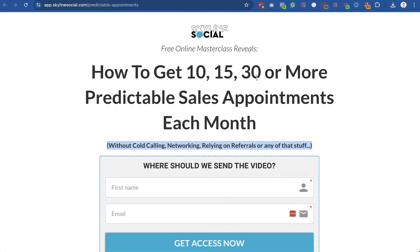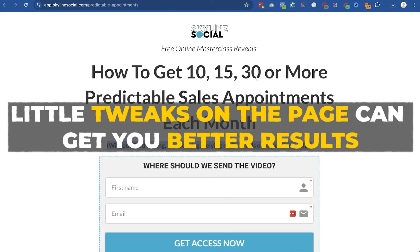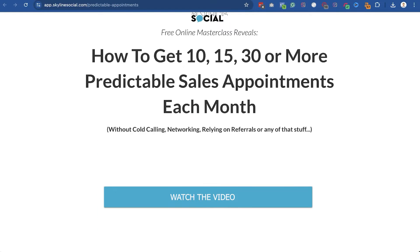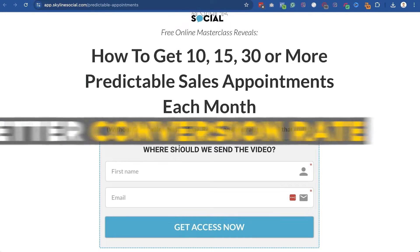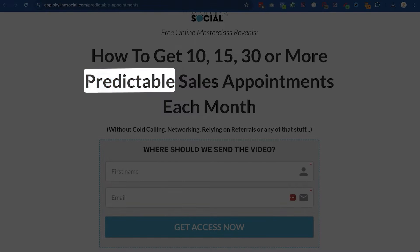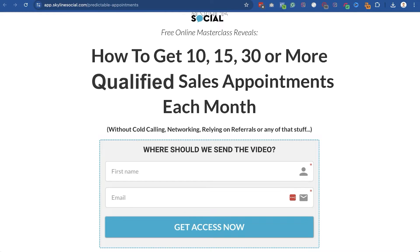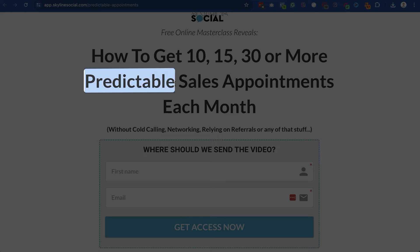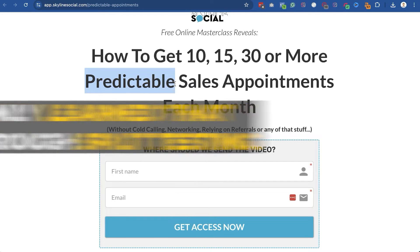I also recommend split testing this page with other versions. Sometimes small tweaks can get you better results. For example, I tested having a button that opens an opt-in form versus having the form directly on the page, and found the form directly on the page got a better conversion rate. I also tested the word 'predictable' versus 'qualified,' and found 'predictable' got better conversions — meaning people were more interested in getting appointments every single month on a predictable basis than in the word 'qualified.' I only learned that through split testing.